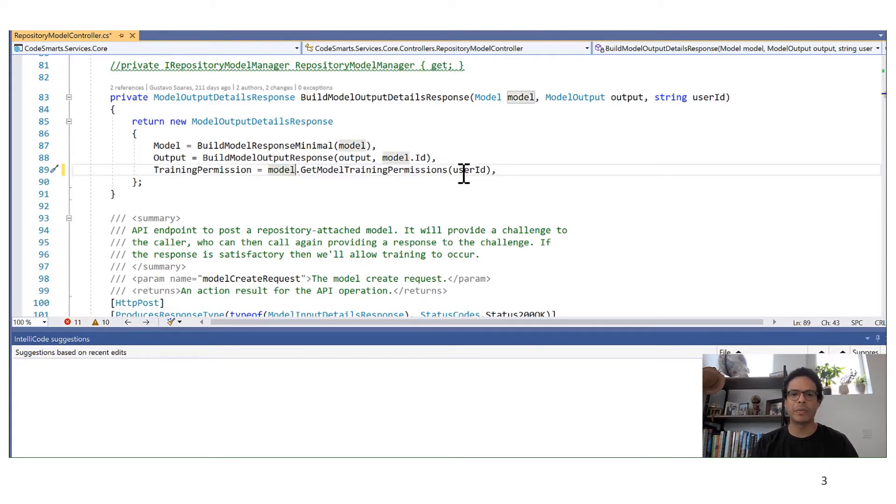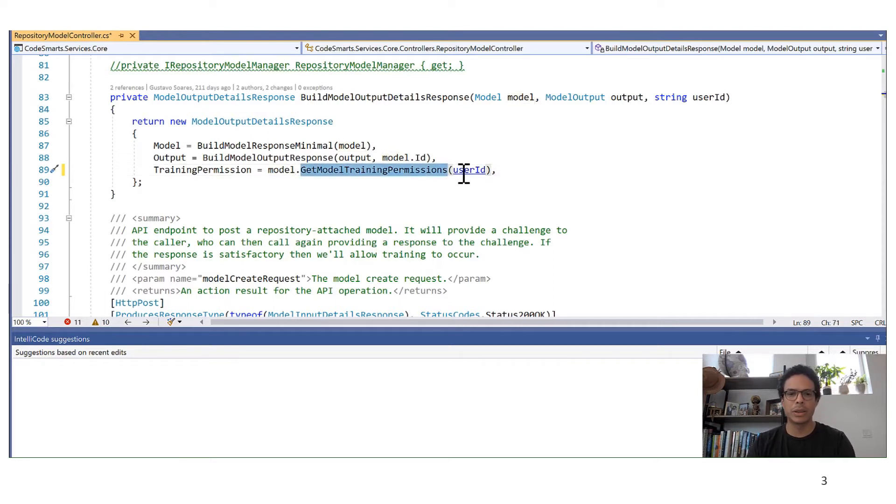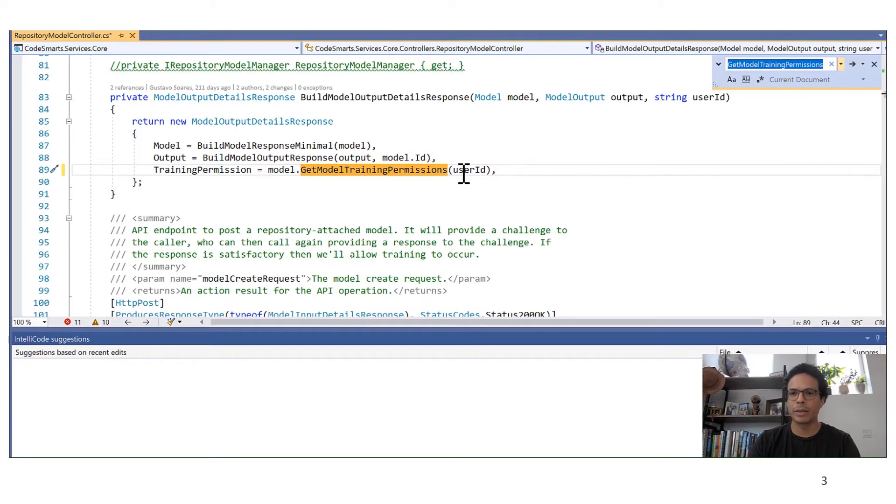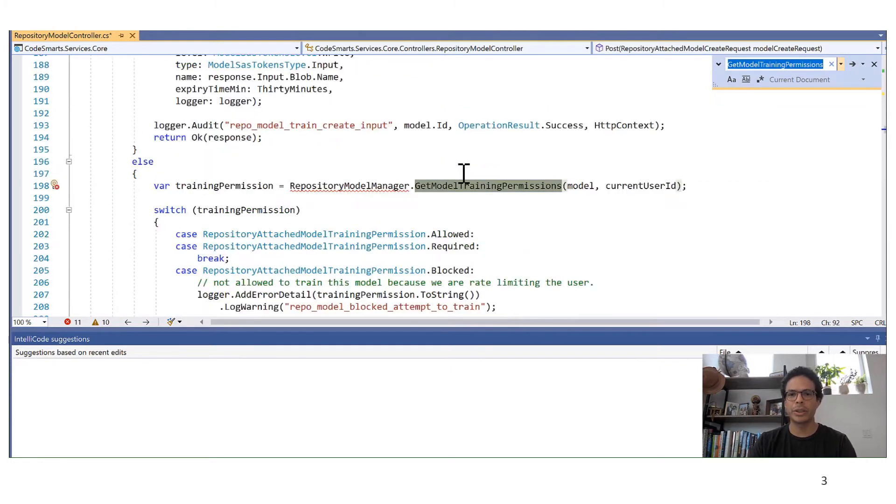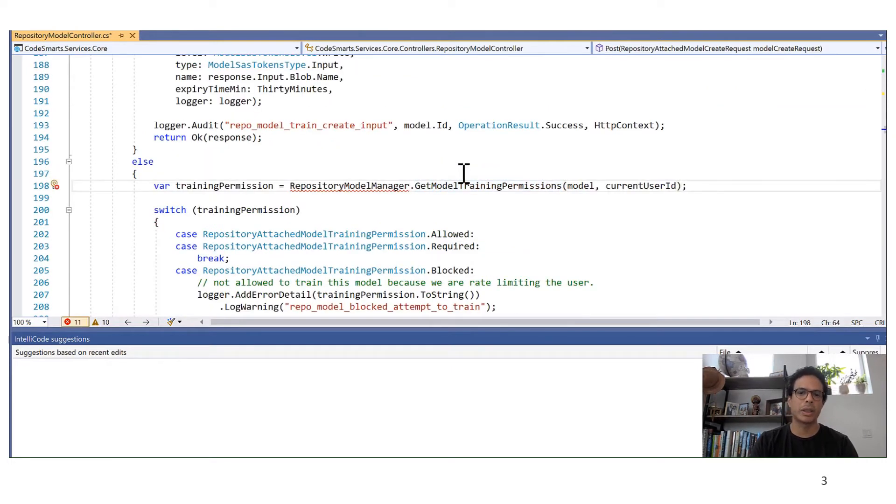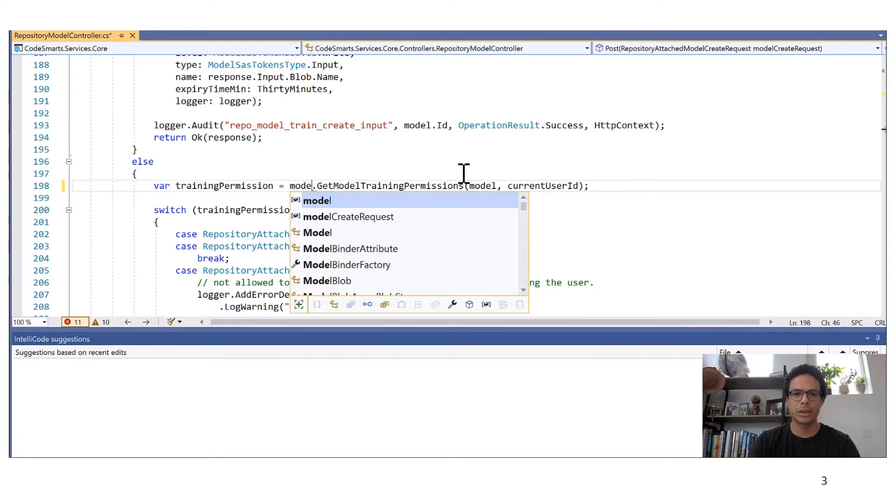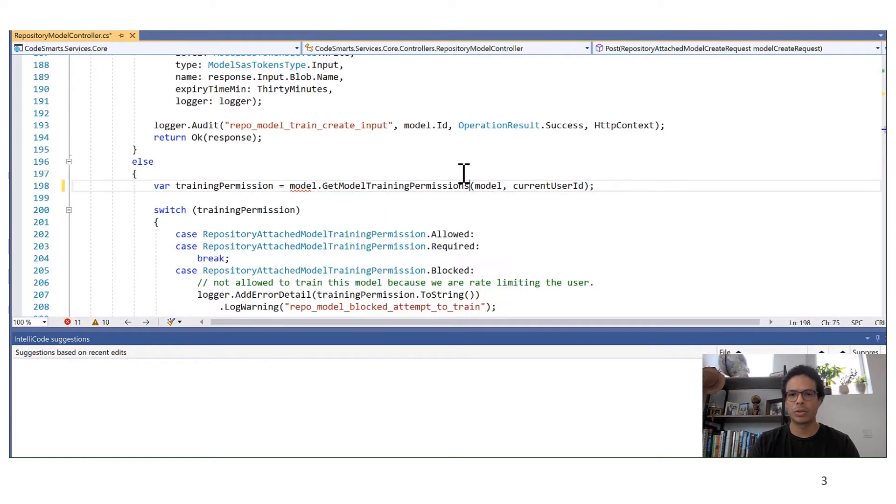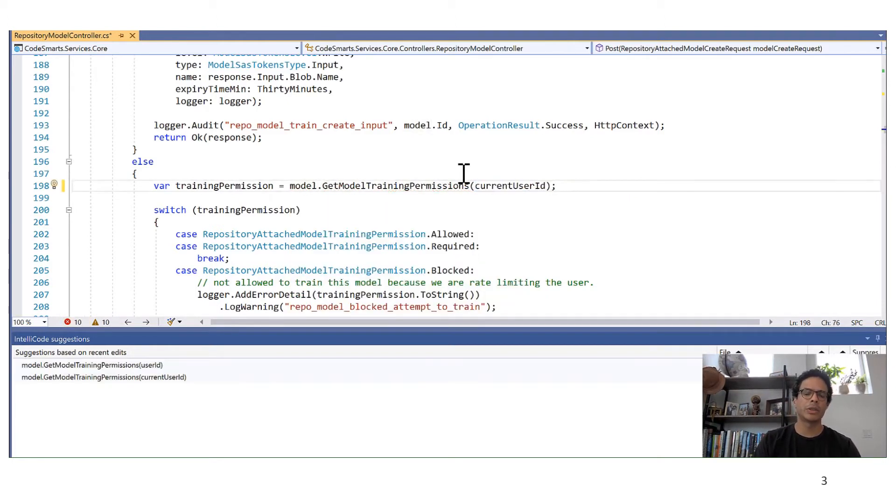And I have to do the same thing to the other invocations that were following this old pattern. So let's go to the next location. Here is the next location. I have to do the same change. Okay, I'm done here as well.